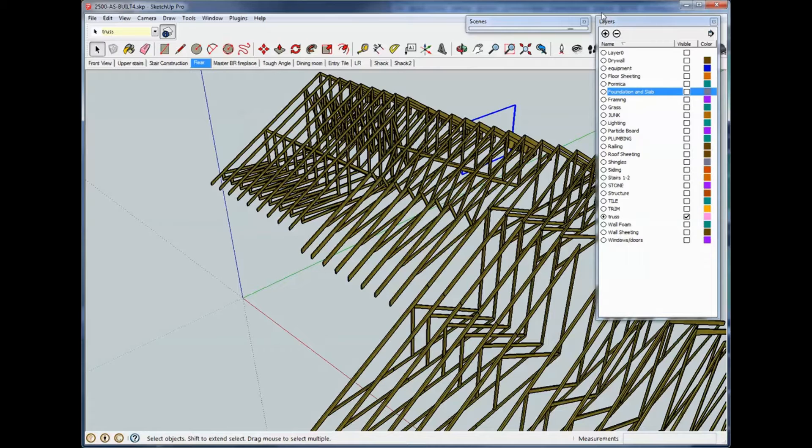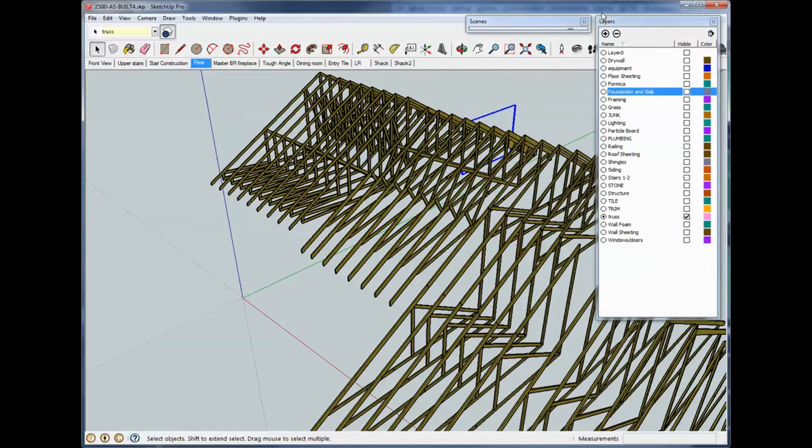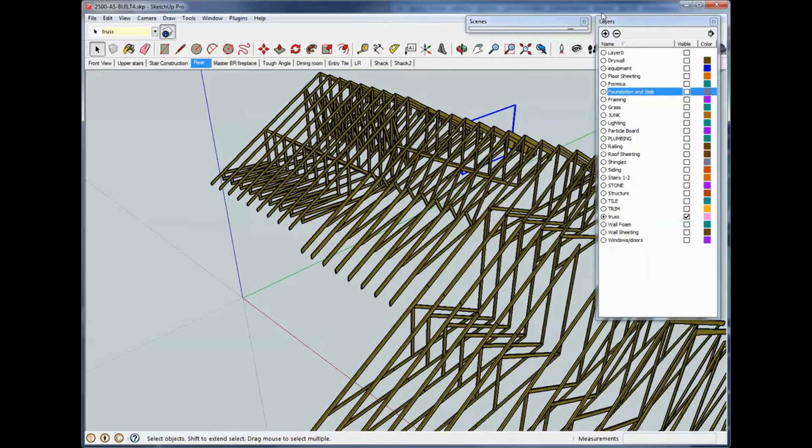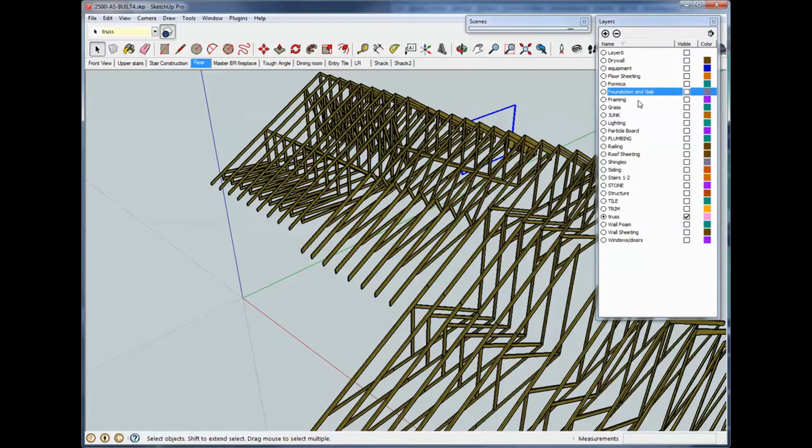So, that's how layers work. You'll be able to shut stuff off you really don't need to mess with. If you wanted to make some edits to the trim in your house, you can shut everything off and end up with the trim. Just a whole lot easier to navigate.